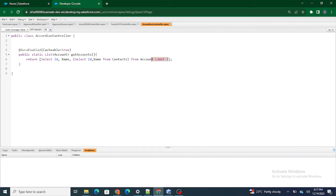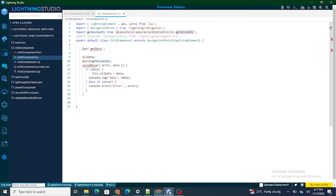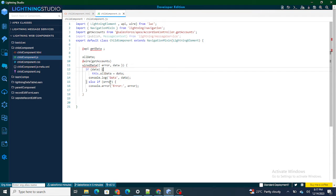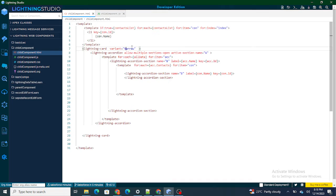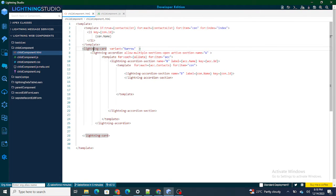Inside the accordion controller's getContacts method, I am getting five random accounts along with their related contacts. Once all the accounts and related contacts are received, the wire adapter checks: if there is no error it returns data, and if there is an error it goes into the else-if condition. Whatever data is received is assigned to a variable named this.allData.